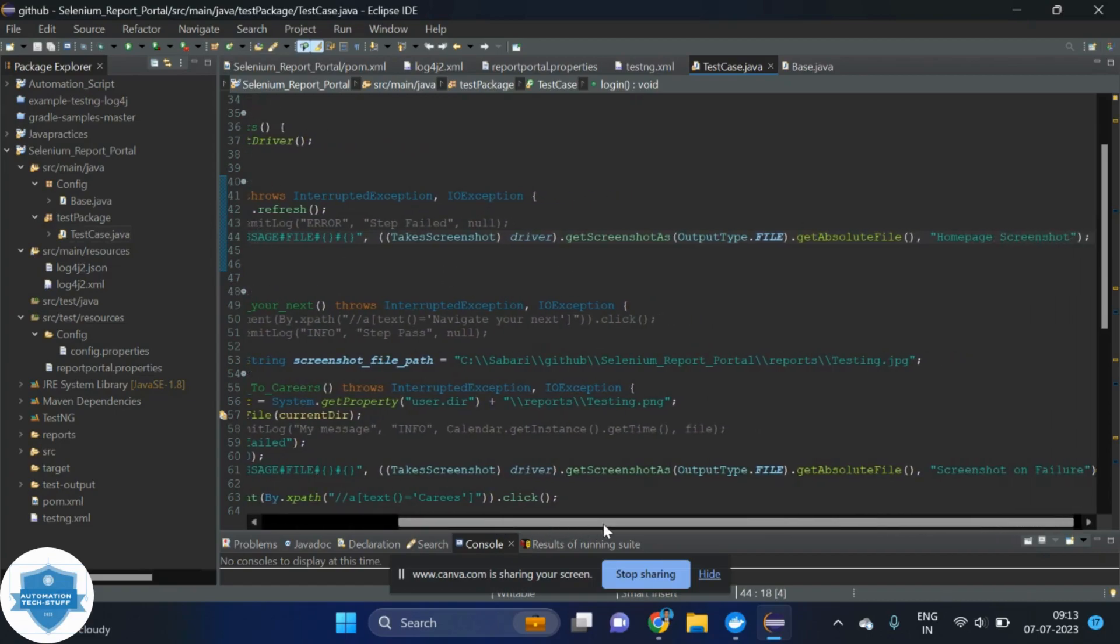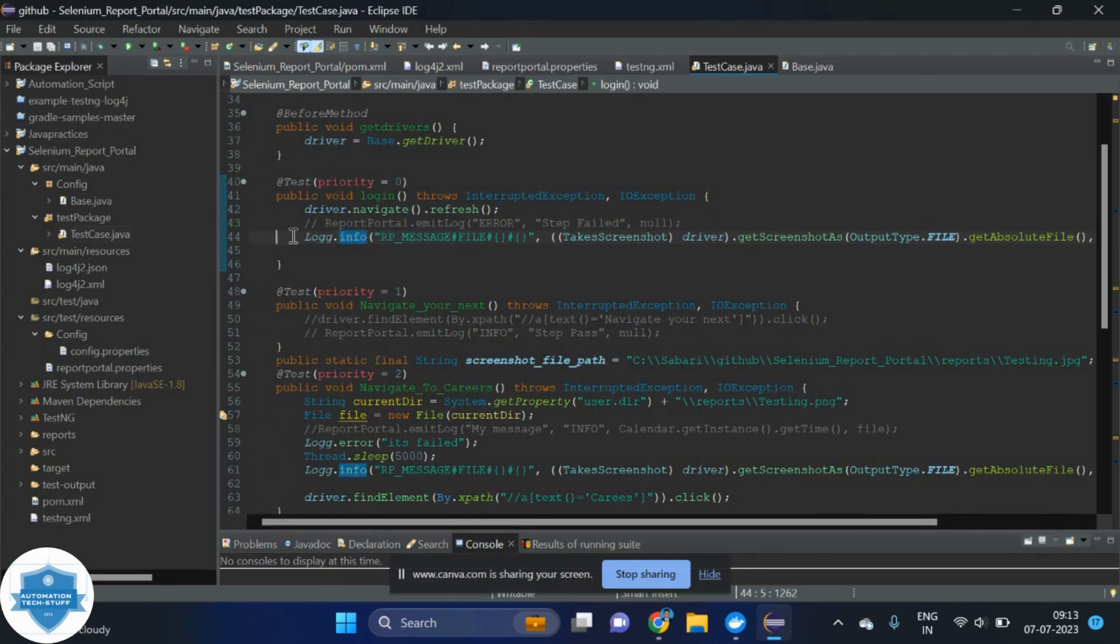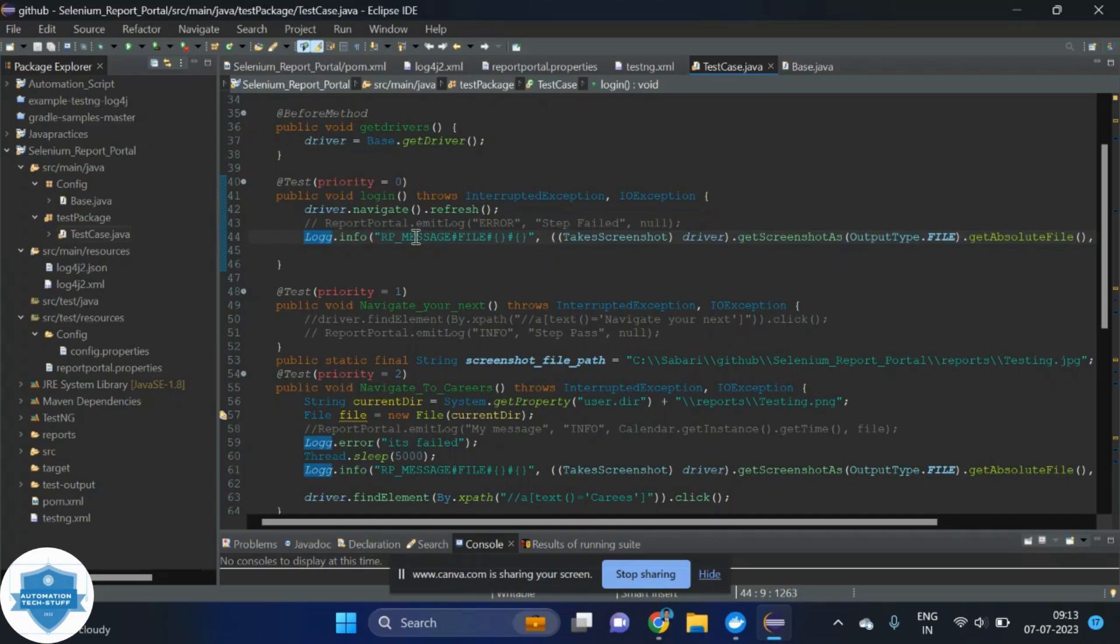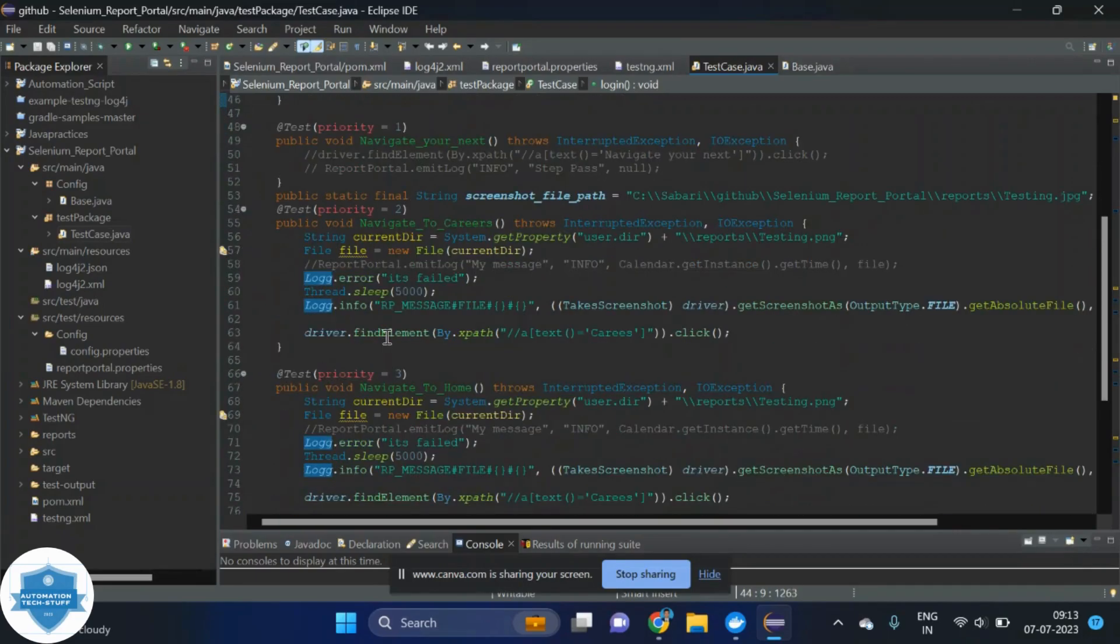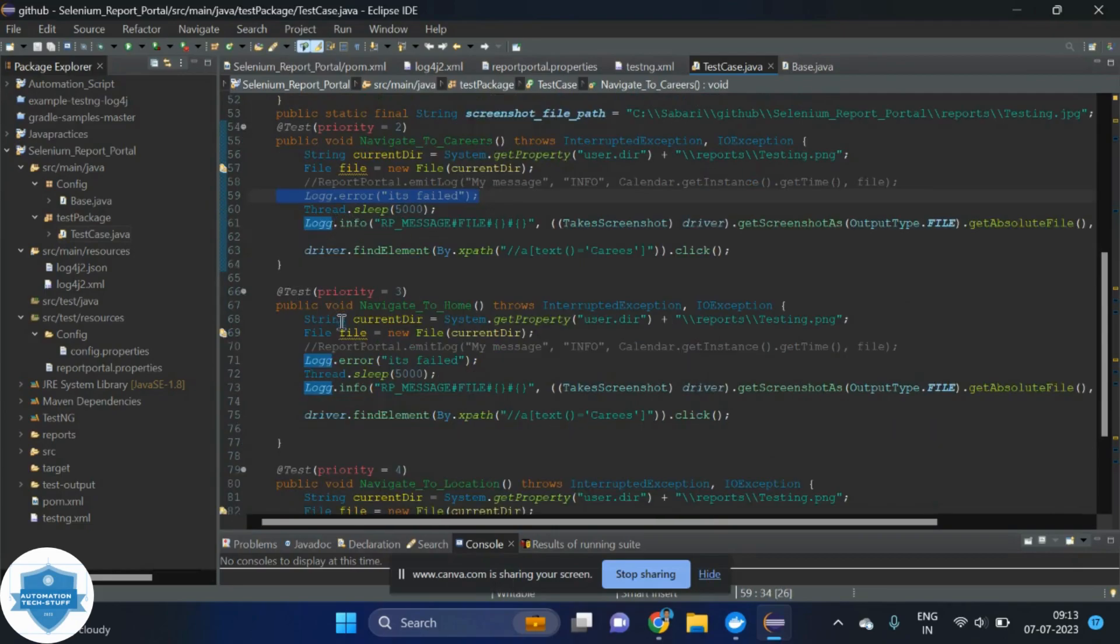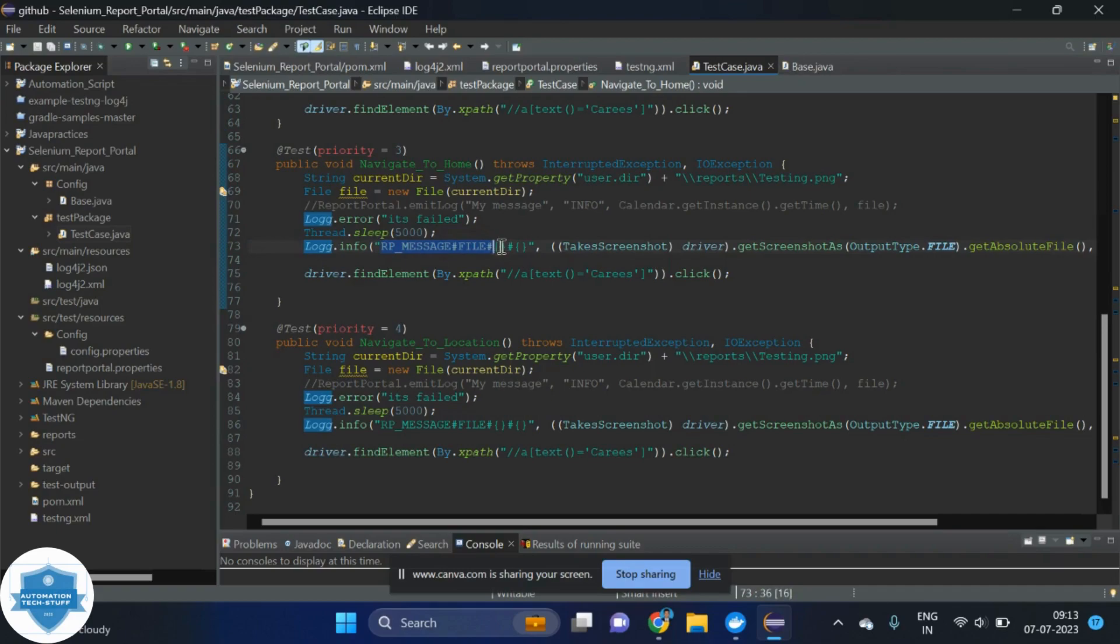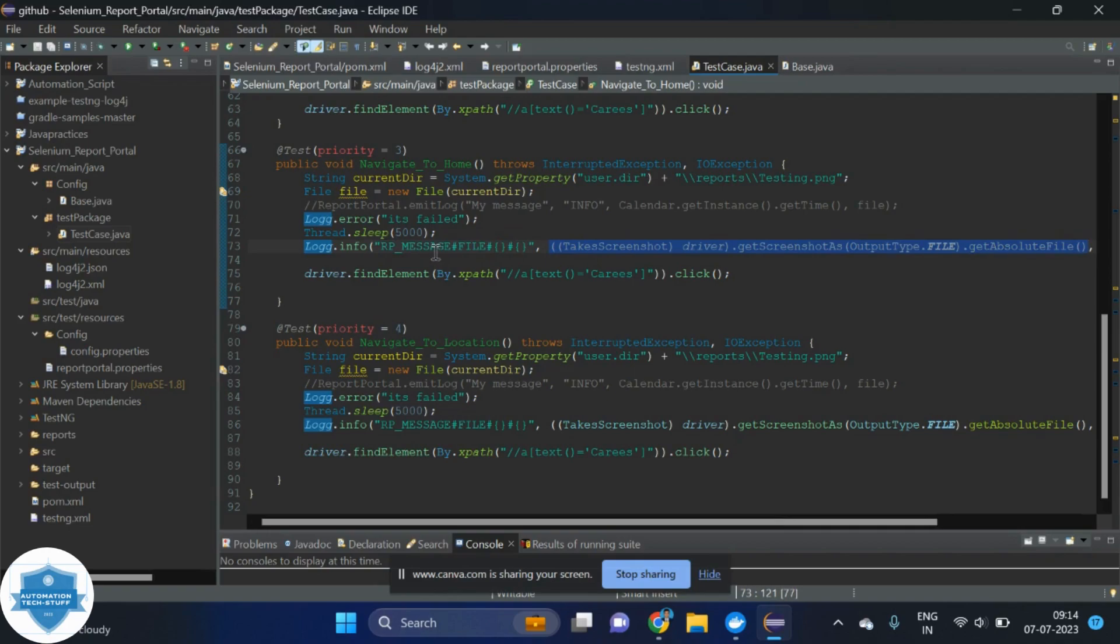Now, I've given a take screenshot code here. Whenever if we are running this code, then it will take the screenshot and attach them into the report portal. This is how we are logging all the details. And here I have given the error logs and the info logs. And this is how we have to take the screenshot by using RP message file. In log4j, this is how we can upload the screenshots. It will take and upload it into our report portal. Other than this, there is no other things required.